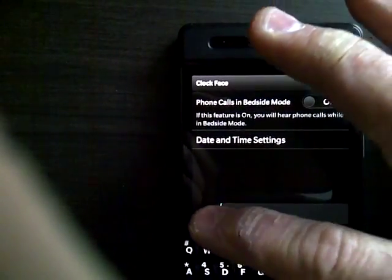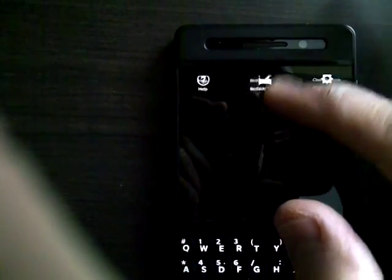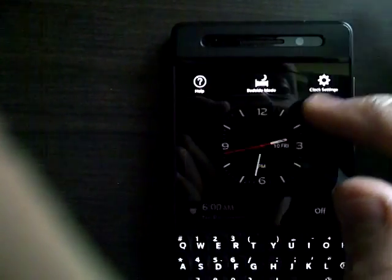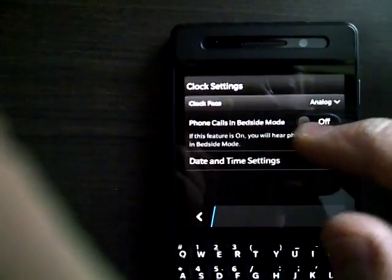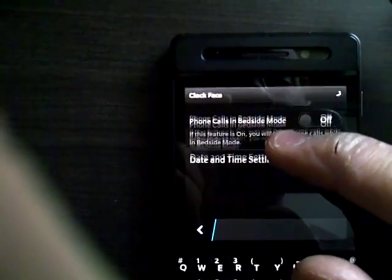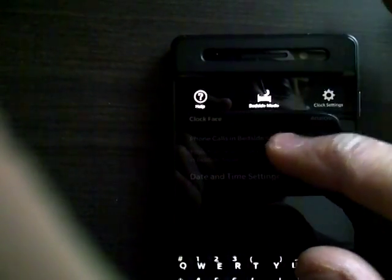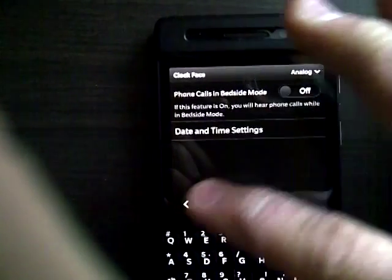Hmm. That's interesting. Back door is not there. Clock settings are not there. Let's go back here.